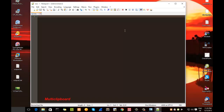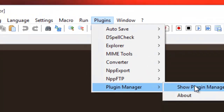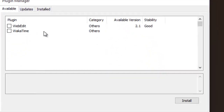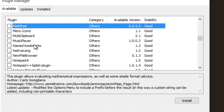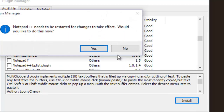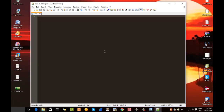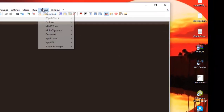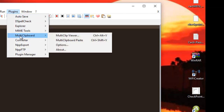Our next plugin is the Multi Clipboard plugin. We go to Plugin Manager, Show Plugin Manager, look for Multi Clipboard, check it, install, and confirm. As you can see, it's been added to our menu. As you know, when you normally copy and paste things, it only pastes the last item you copied.